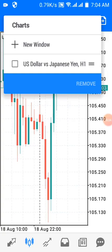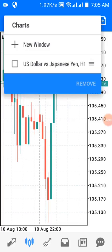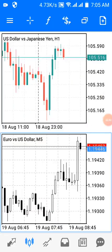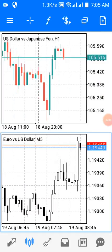On the prompt I can see 'Charts', 'New Window', and 'USD/JPY US Dollar versus Japanese Yen one-hour time frame'. I'll hit the 'New Window' tab, and you can see another window pops up.